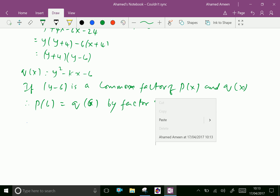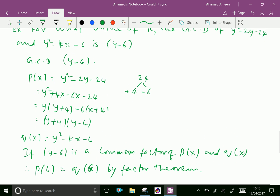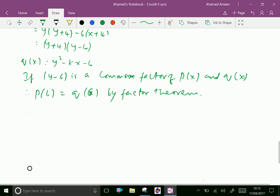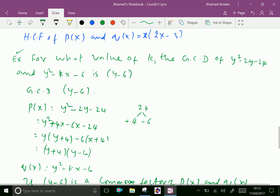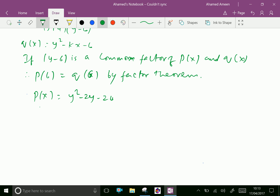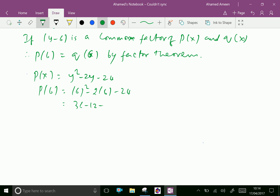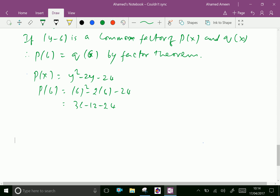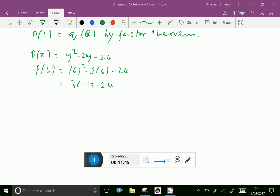Substitute y = 6 into P(x): p(6) = 6² - 2(6) - 24 = 36 - 12 - 24 = 0. So p(6) = 0, which confirms y - 6 is a factor.